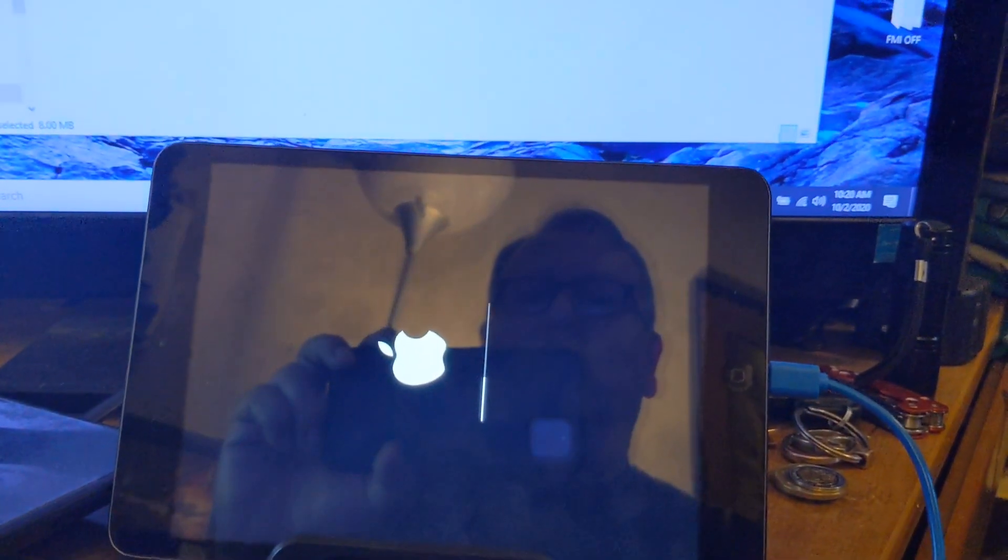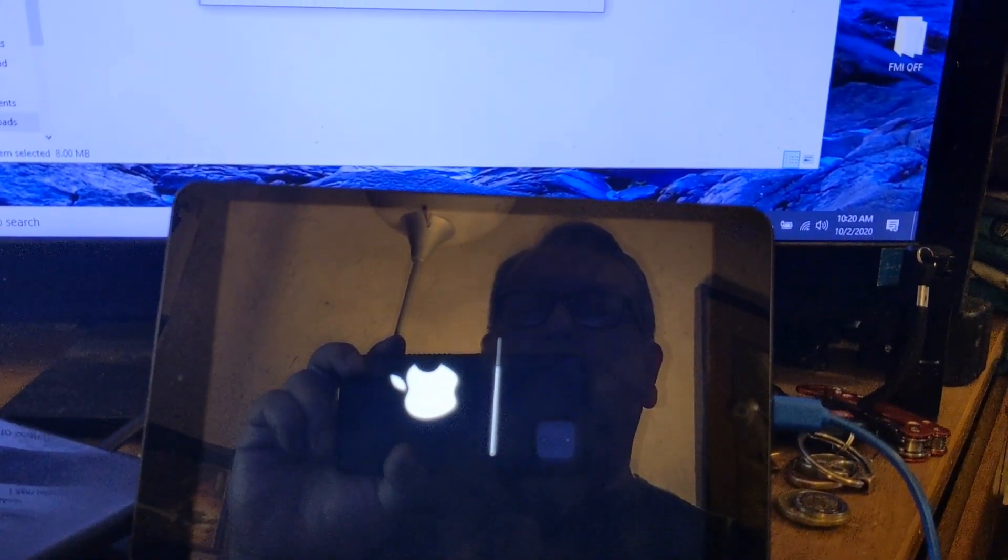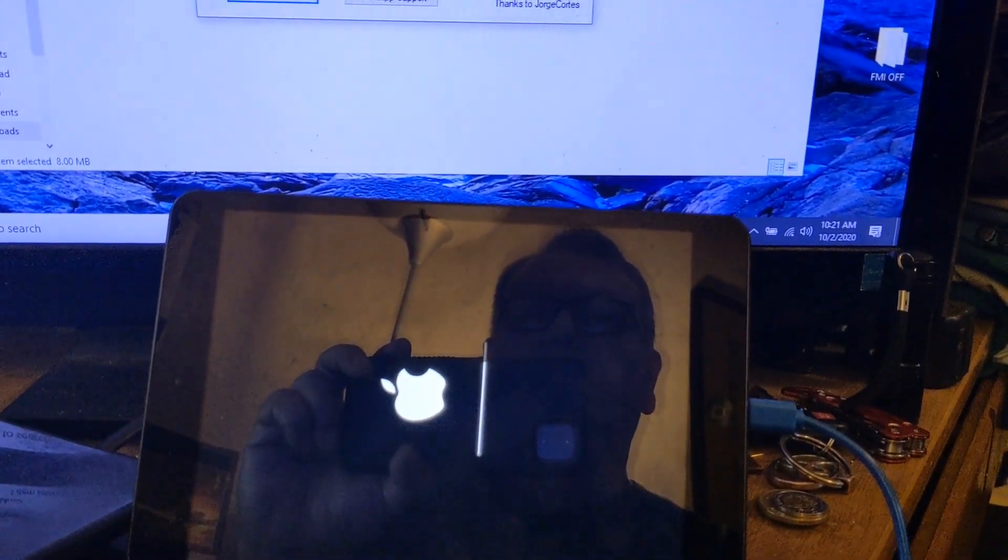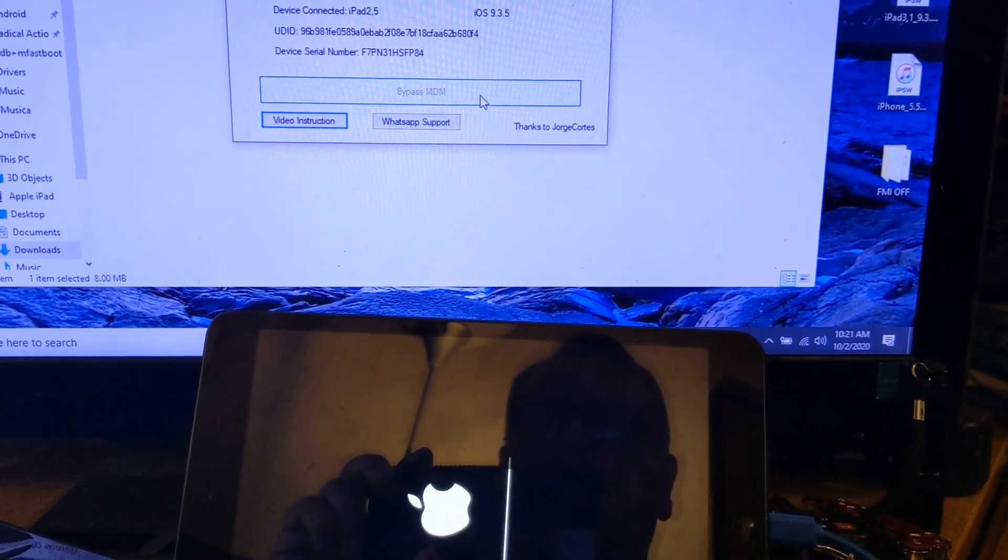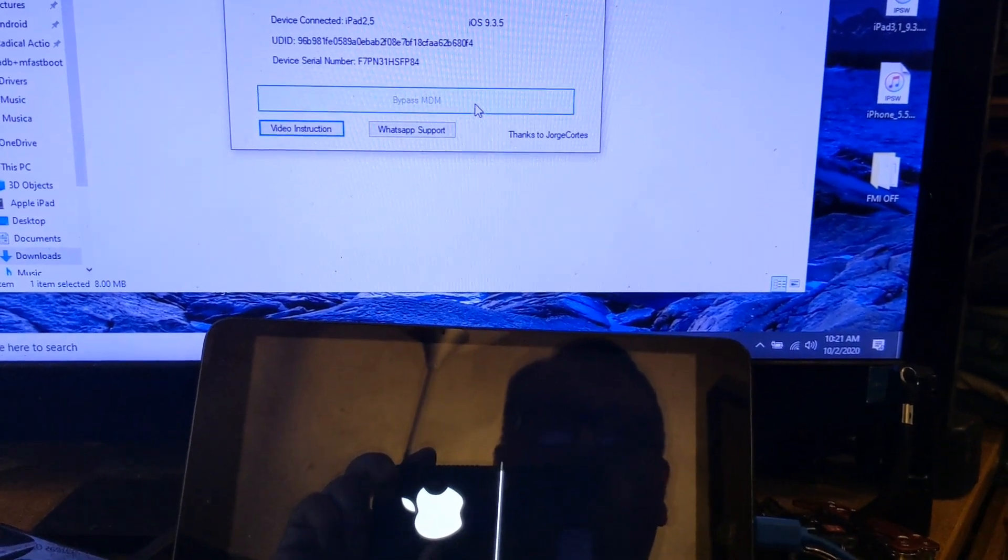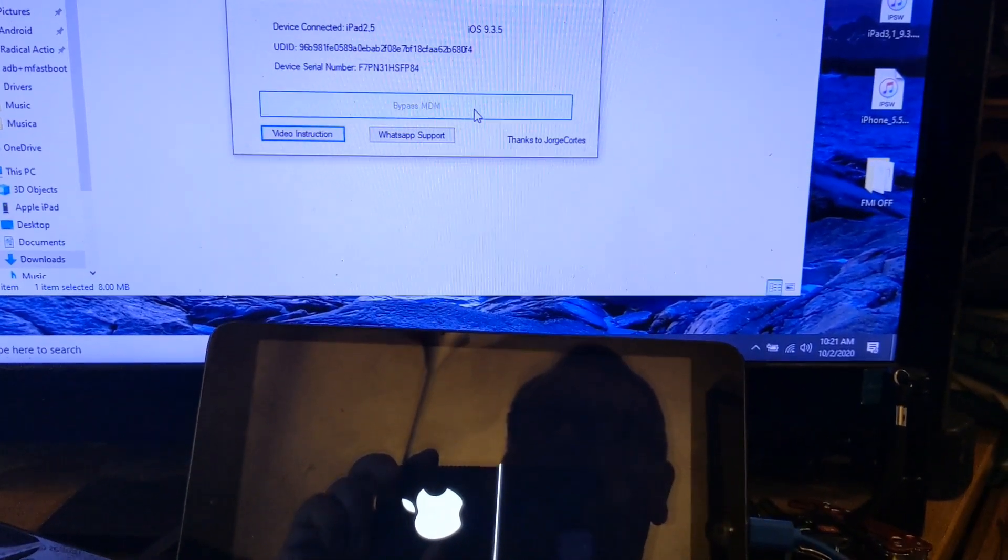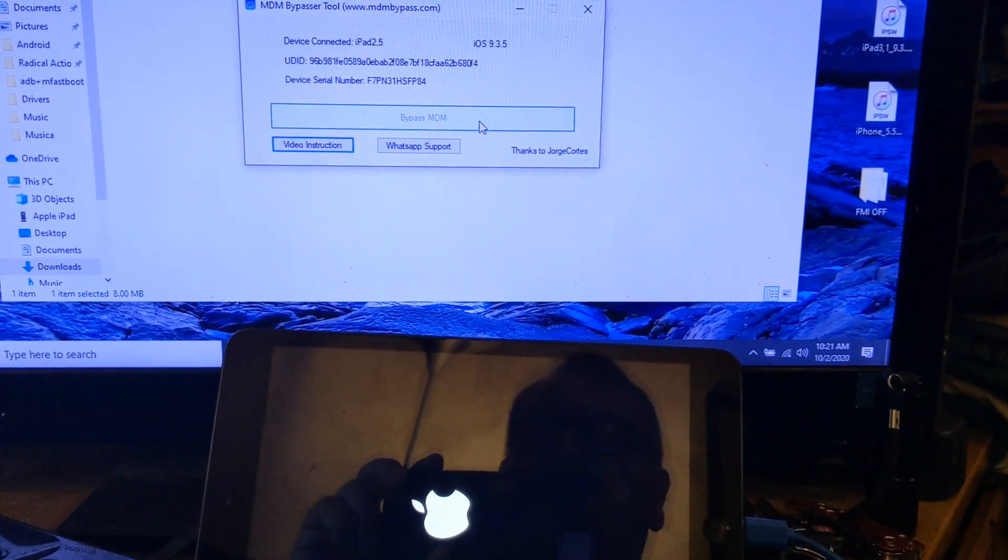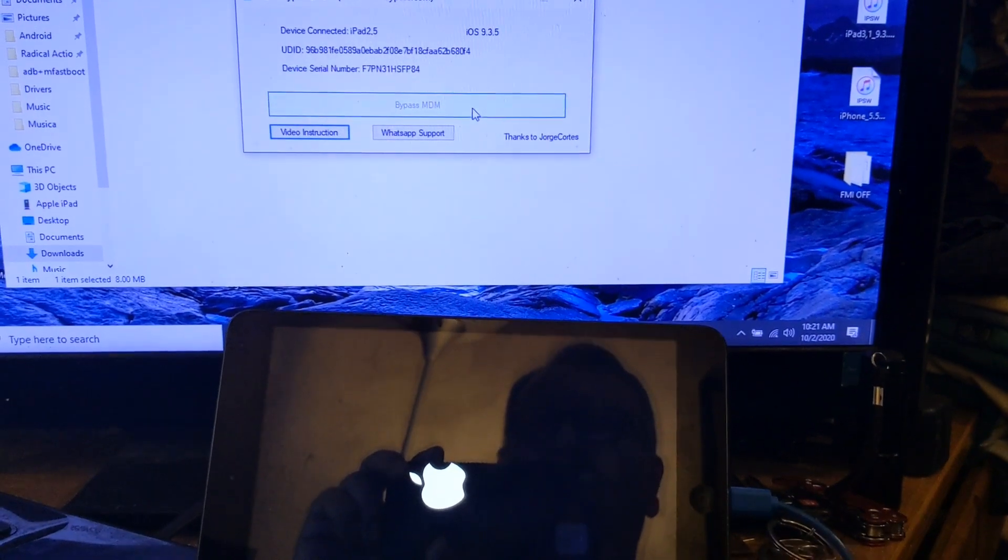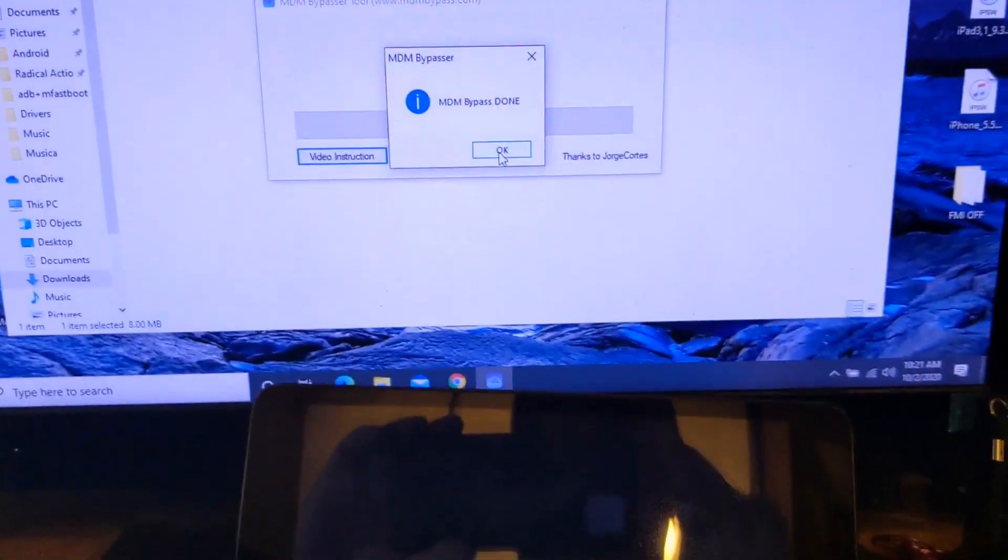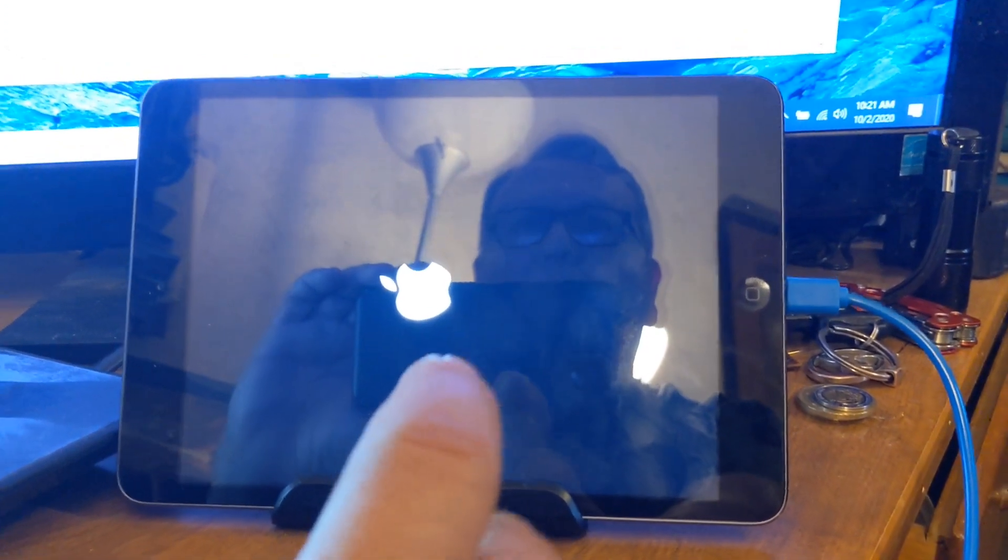Takes a while. I'm going to let it run all the way through. You can skip ahead, but I'm going to let it run all the way through. It's finished. It says MDM bypass done. We click on it, and it restores again.